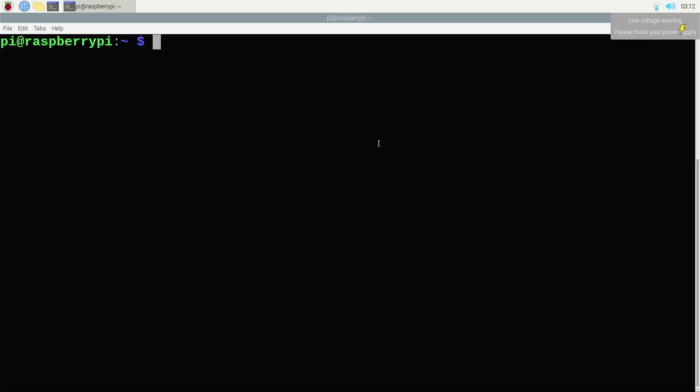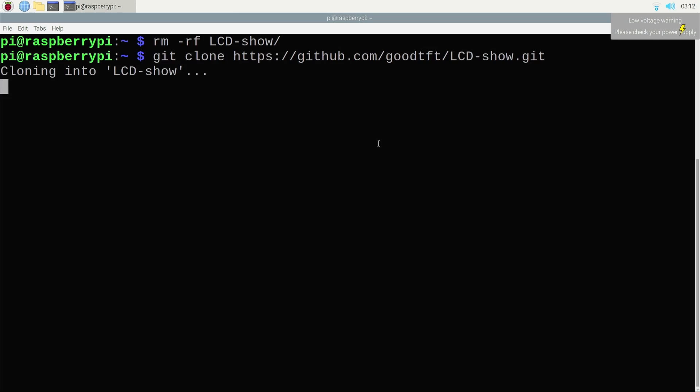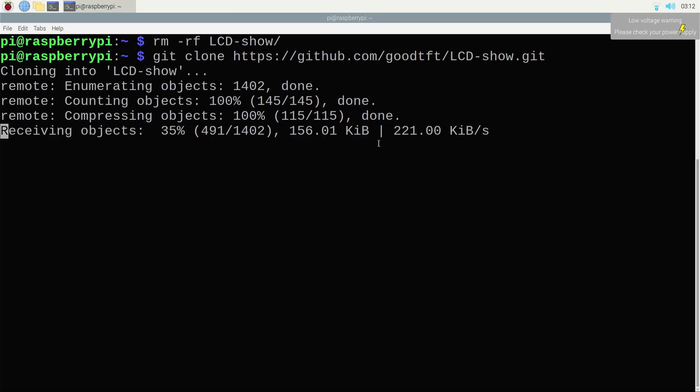The next step would be to install the LCD library. If you have already installed the LCD show library, you need to first remove that. Just for demonstration I had already cloned, so I'm going to remove it. Next step would be to clone it, and once it's done I'm going to change the access parameter for the folder.